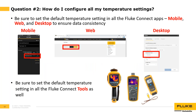Question two: How do I configure all my temperature settings? There are four places you need to do this: the mobile app, the web app, the desktop app, and the actual tool or hardware. In the mobile app, go to Settings and select Celsius or Fahrenheit for the temperature unit. In the web app, click the profile icon, go to Settings, and select the temperature unit. In the desktop app, click the profile icon, go to Desktop Settings, and select Celsius or Fahrenheit.